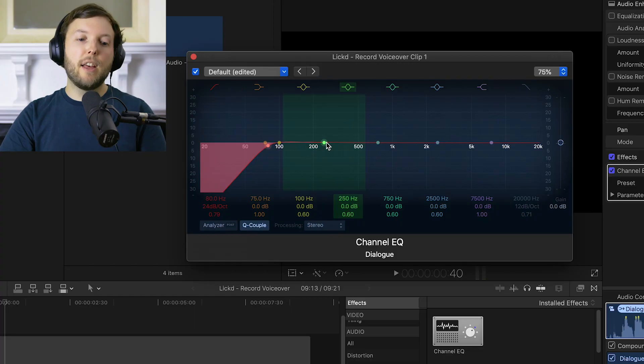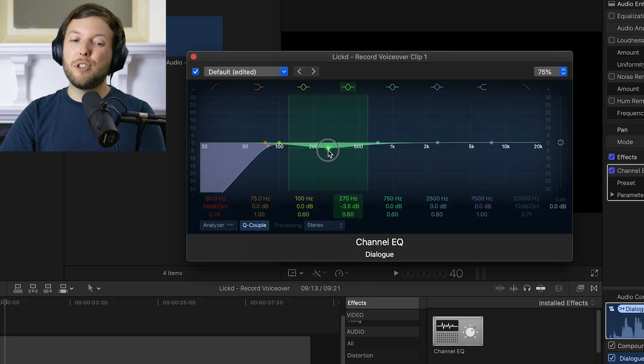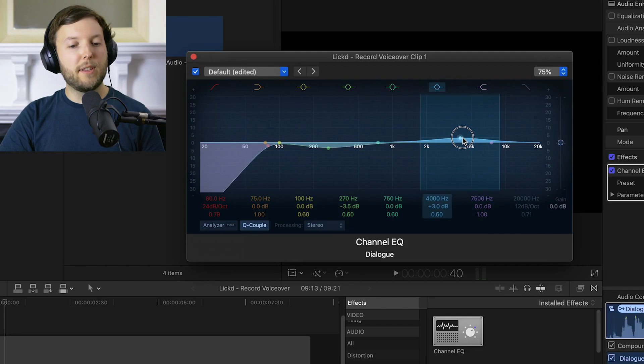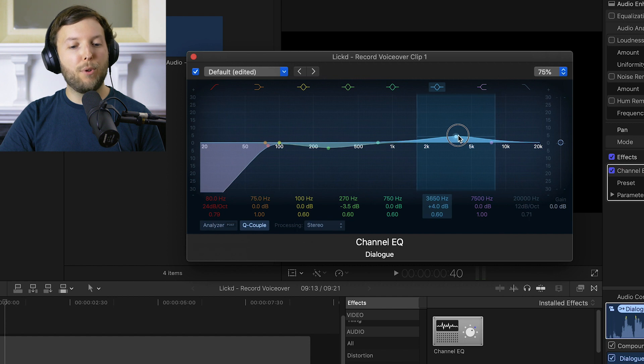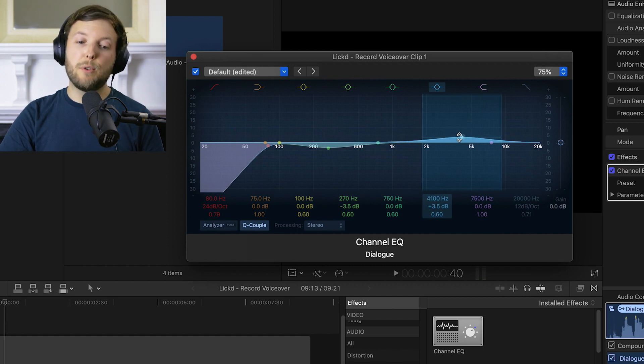If your dialogue is particularly boomy, say you're wearing a lav mic or something, then you might want to decrease around about 250 hertz. That'll just take the boom out and make it sound a little bit more natural. Likewise all of the sparkle is around 4,000 to 5,000 hertz. So if your audio is sounding a little bit dull, boost around there and that'll add a little bit more brightness to your audio.